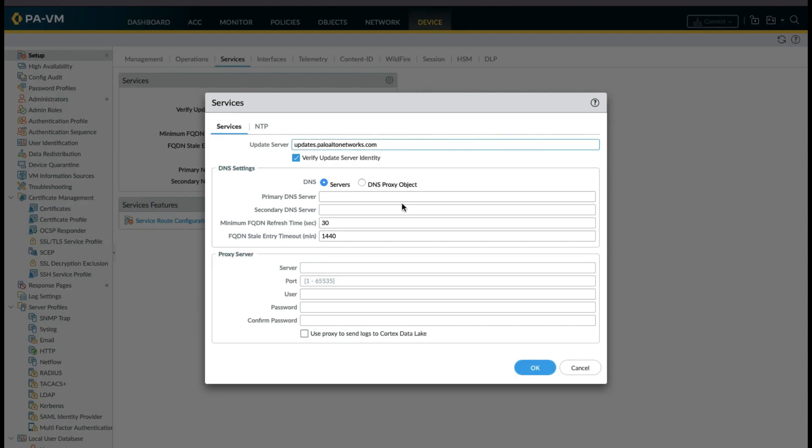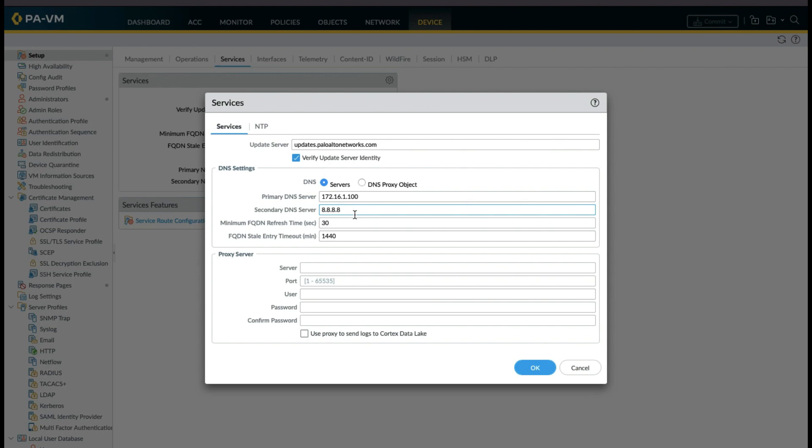Here you can add primary and secondary DNS servers. As you can see, I am using two DNS servers. One is my local DNS server and the other is Google DNS server. You can also add proxy server details here if you are using any proxy to reach the internet.